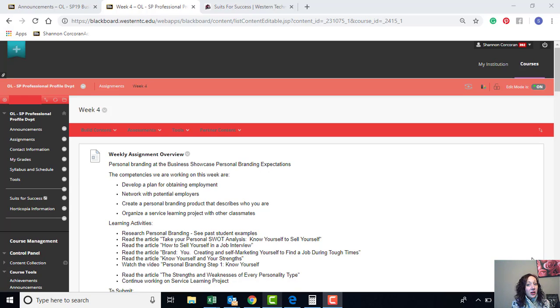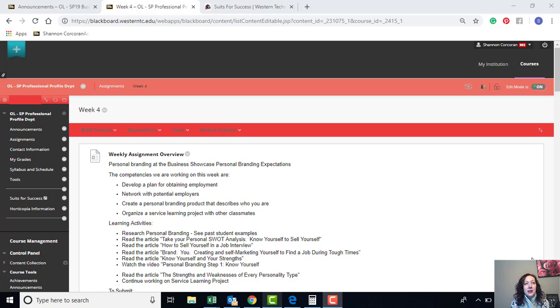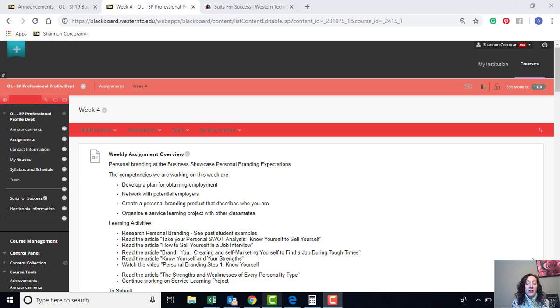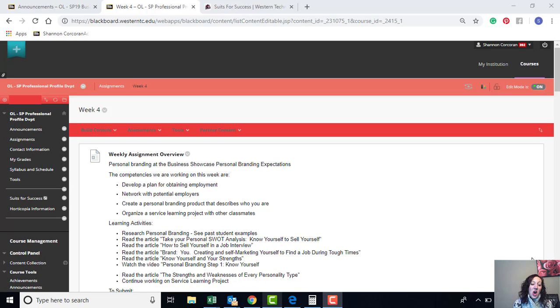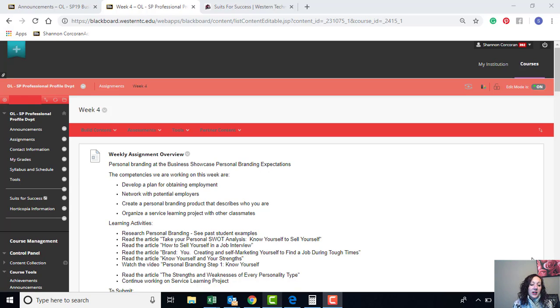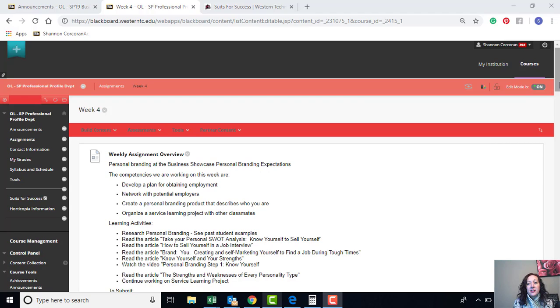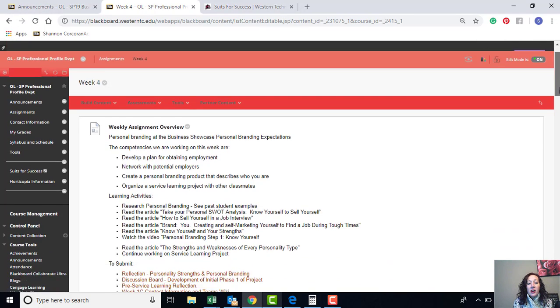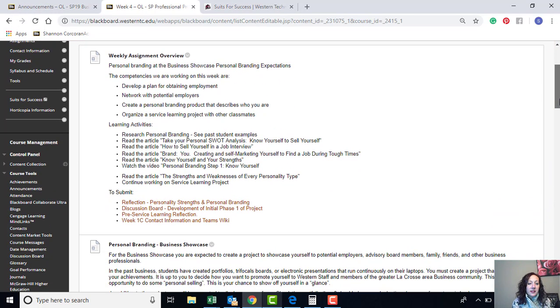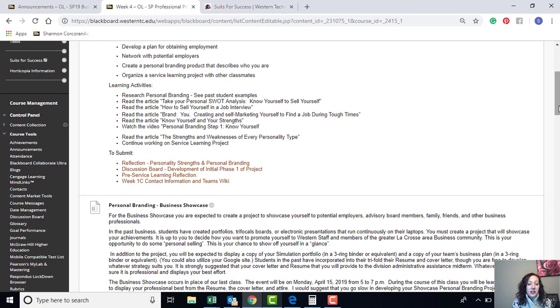So there are several articles to read this week related to personal branding, looking at your personality strengths, your weaknesses, what are your assets that you're going to want to highlight when you're looking at potential employment going forward or even career advancement. There's a ton of learning activities as far as videos and reading material this week. Most of them are pretty quick reads, it's just there's a lot to check off your list.